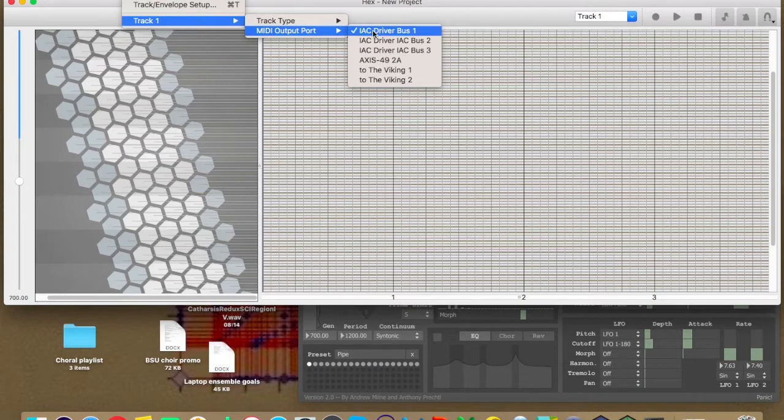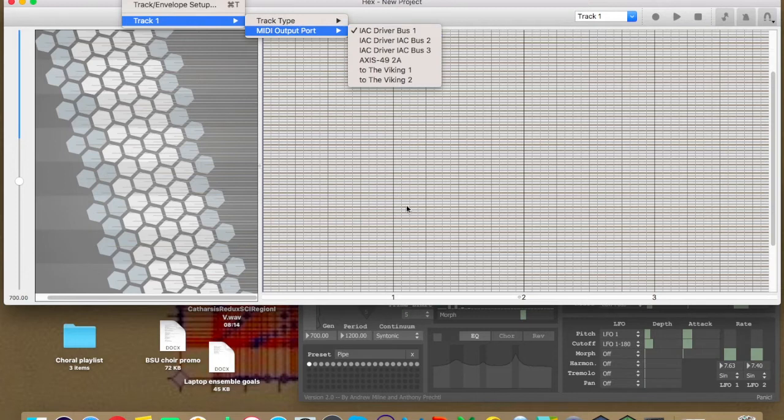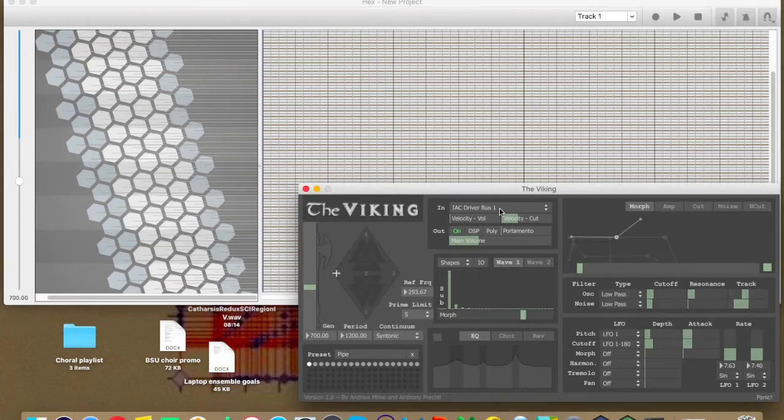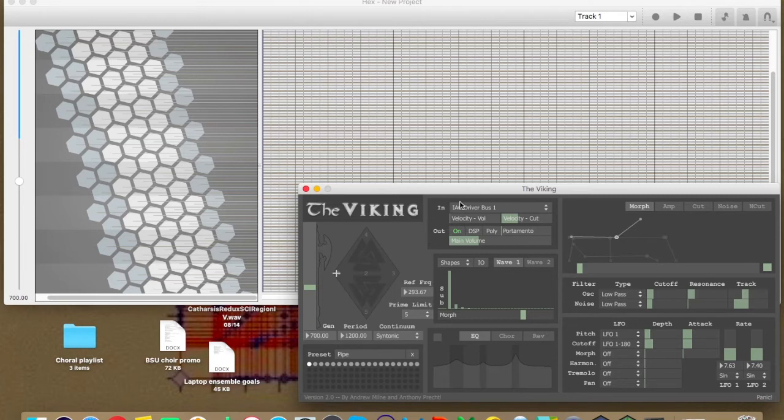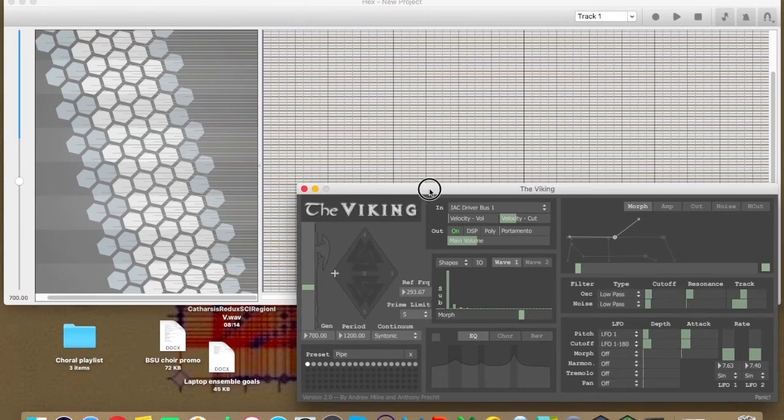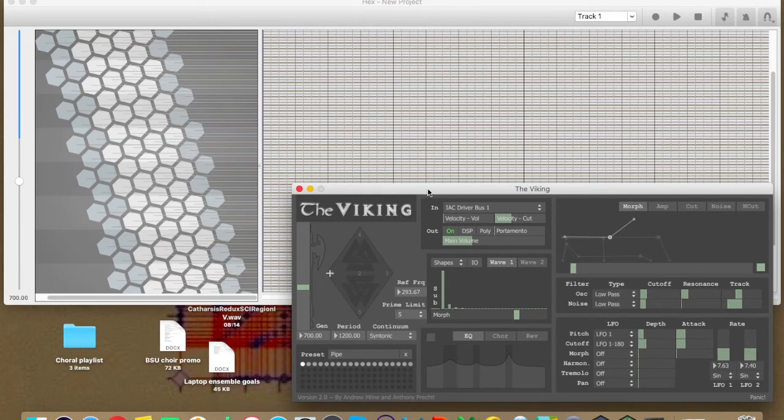Then you need the track to be on dynamic tonality because otherwise it won't act the same. And then the MIDI output port needs to be on IAC driver bus one. So this is the part that's telling the track, hey, send MIDI data out to IAC driver bus one. And then IAC driver bus one can be received by the Viking here. So this should work when I play the keyboard.